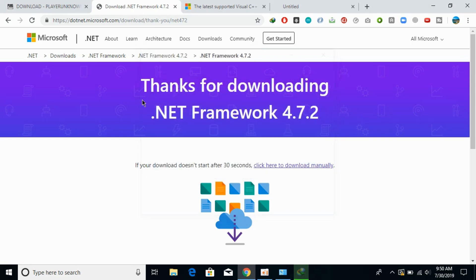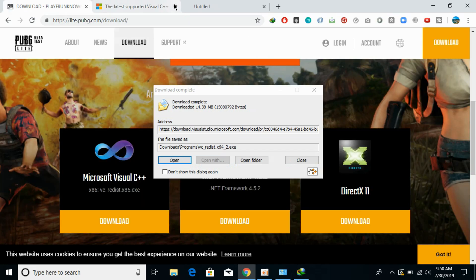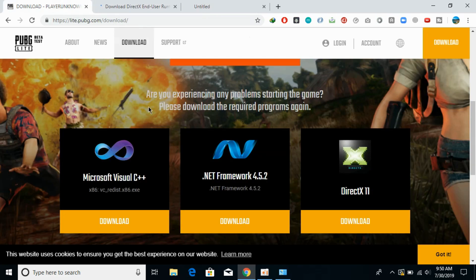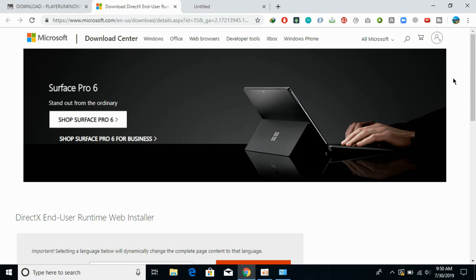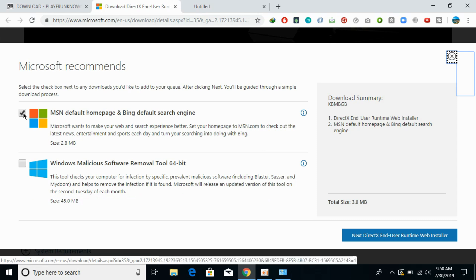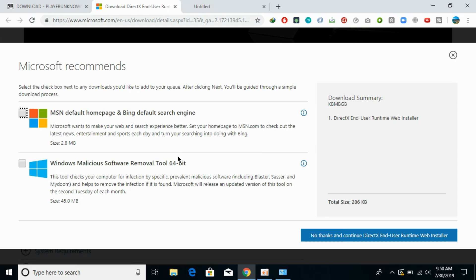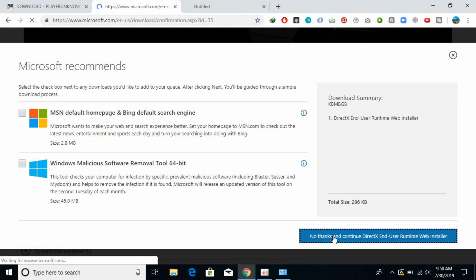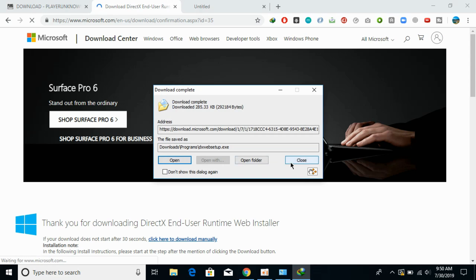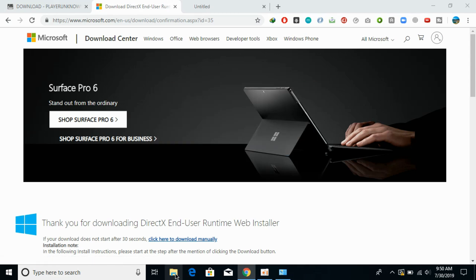I have already downloaded that software so I'll close it. The previous one has downloaded completely. Now download DirectX. If you have already installed these softwares you can skip to the part where I download and install PUBG Lite. Click on download, uncheck any extra box, and click 'No thanks, continue to DirectX' — it will start downloading the web installer.